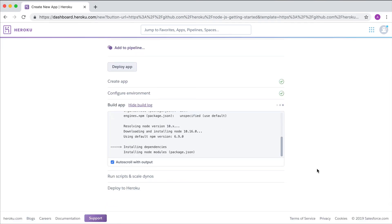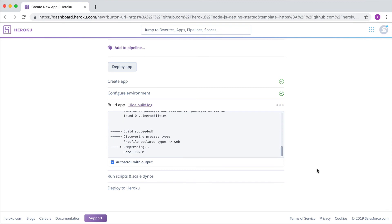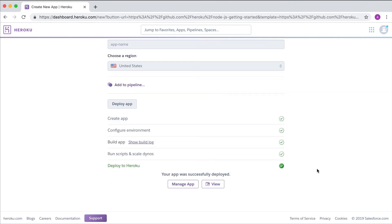This is great for sample or template applications and open source repos too. Here's the running app.